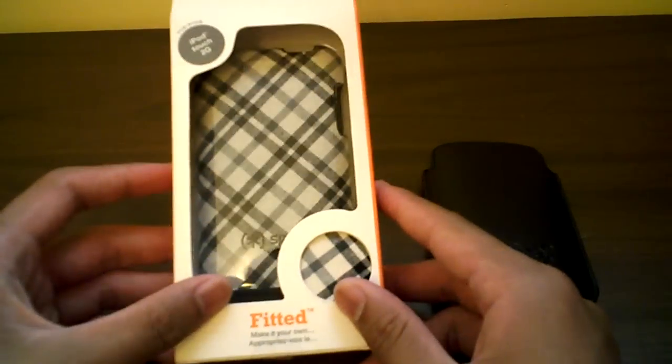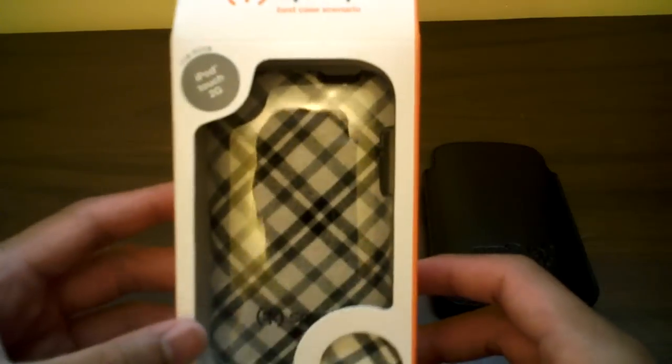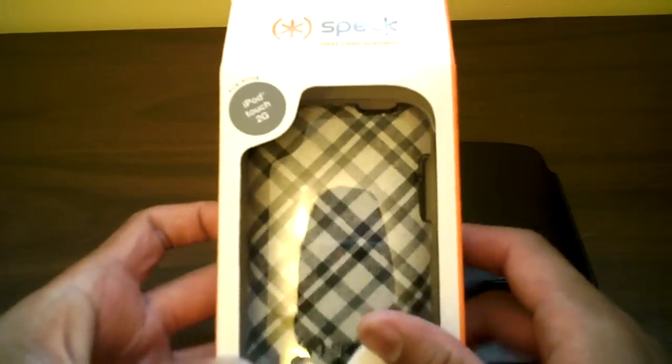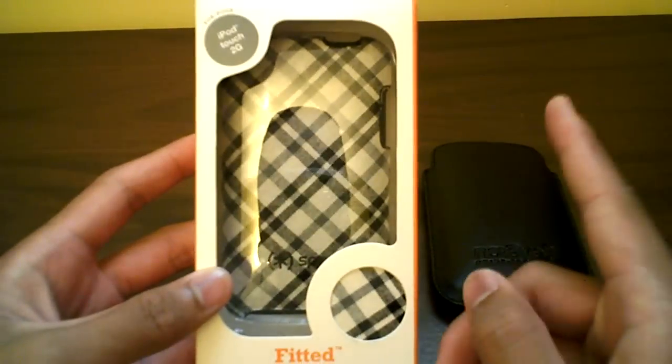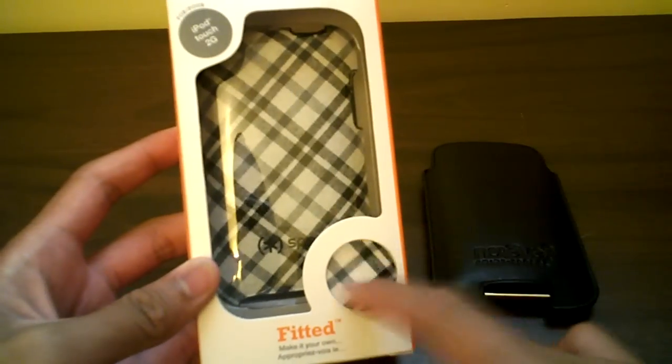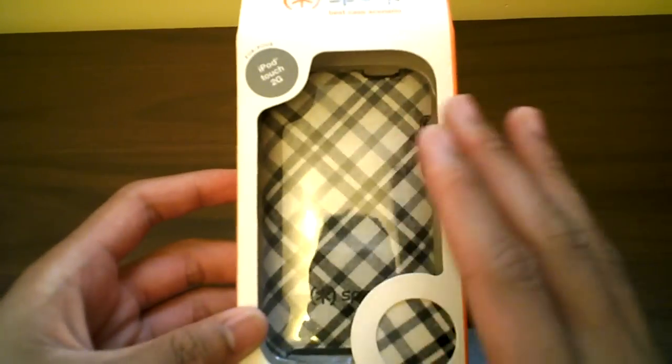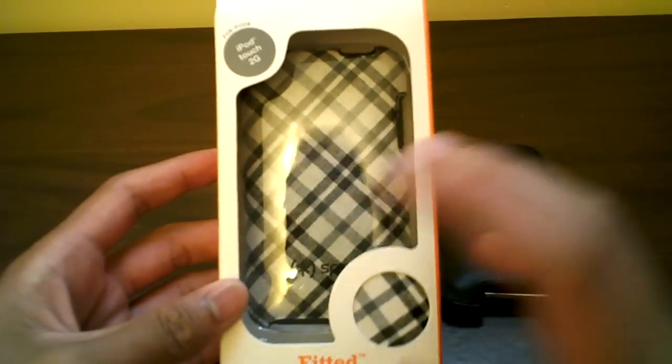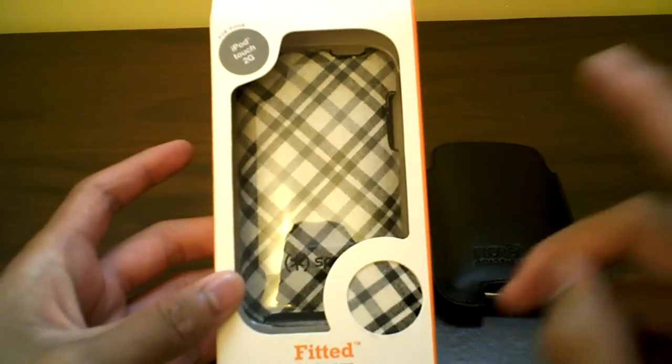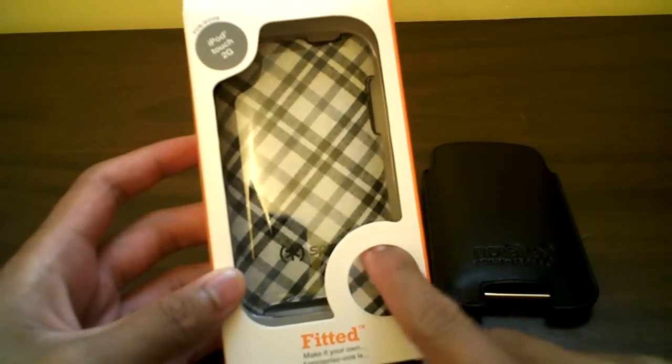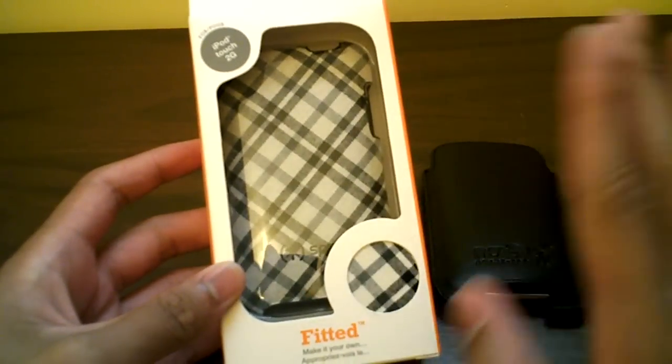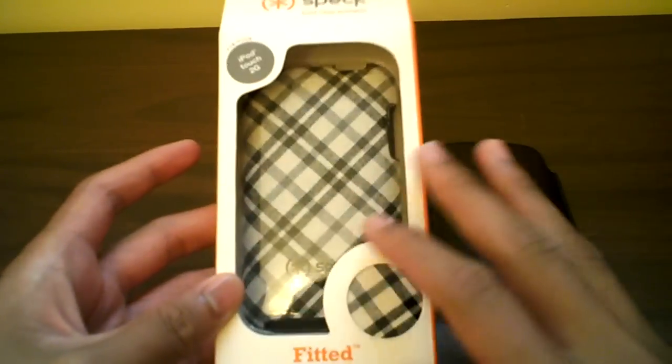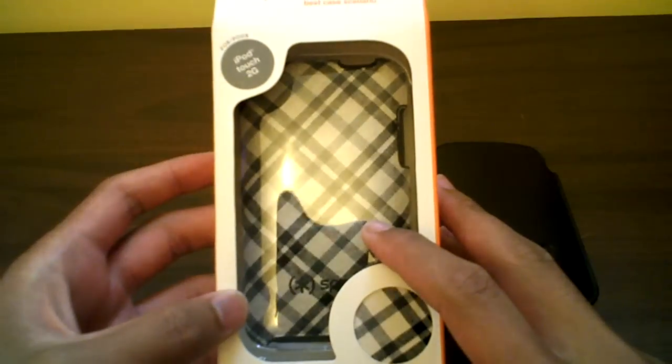Hey what's up guys, Obey Brandon here with a review of the Spec Fitted for the iPod Touch 2G. I have it in this really cool design, a fabric case on the back. Before I start, be sure to check out Binoco, the sponsor of this video. Check them out in the description guys, great videos and such. Show them some love and support.